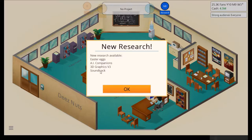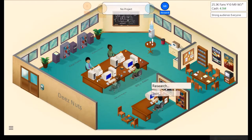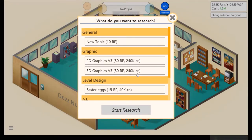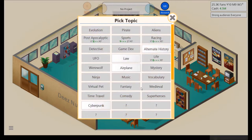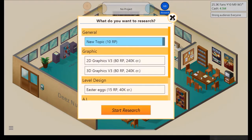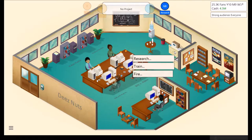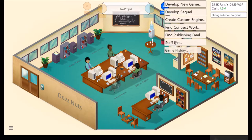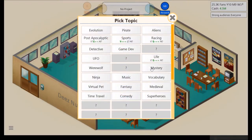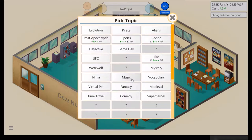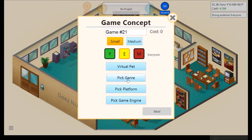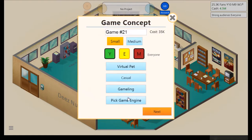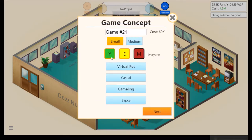All right, we unlocked Easter Eggs, AI Companions, 3D Graphics V3, and Soundtrack. We'll try and instantly unlock... No, probably unlock a topic and then, nah, we'll do what we have. Release those games successfully. Now we shall develop a new one. A casual virtual pet game. For the gameling. Saps.